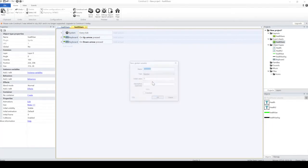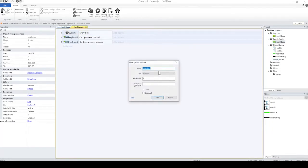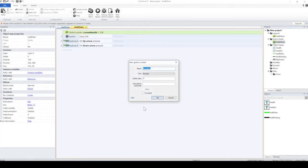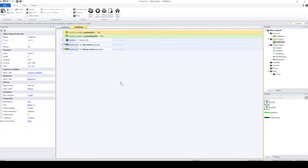That'll become important later, but for now we'll set up the variables. Current health, we'll leave that at 100, and then we have maximum health which we'll have set at 100. So let's start off with full health.